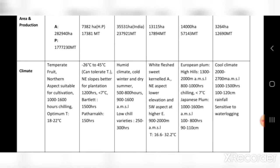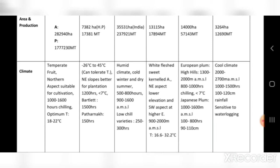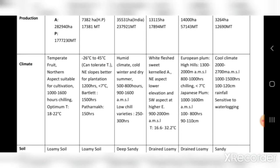Now comes climate. Since all these are temperate crops, you can write 'temperate fruits' for all. When writing about climate or cultivation for any crop, first mention the genus and species, then start with aspect, followed by chilling hours — because all temperate crops require chilling hours to break dormancy — and then optimum temperature.